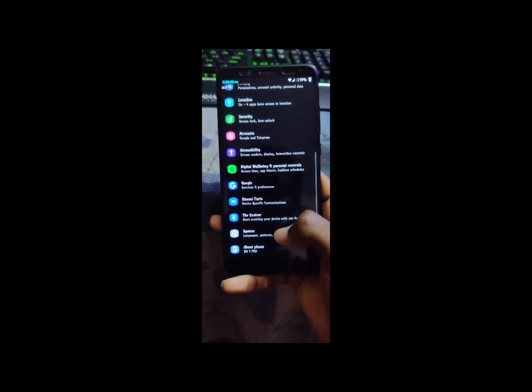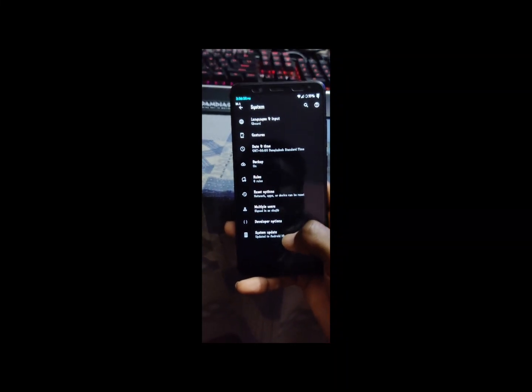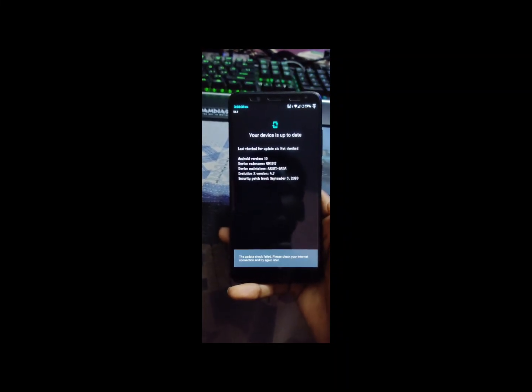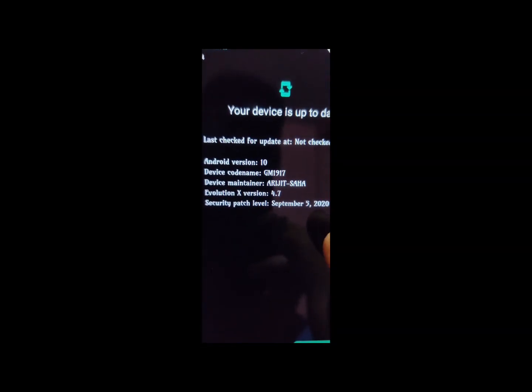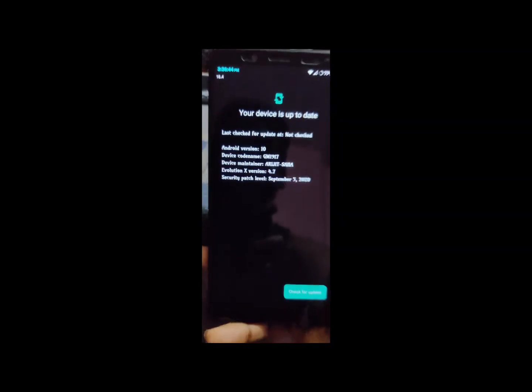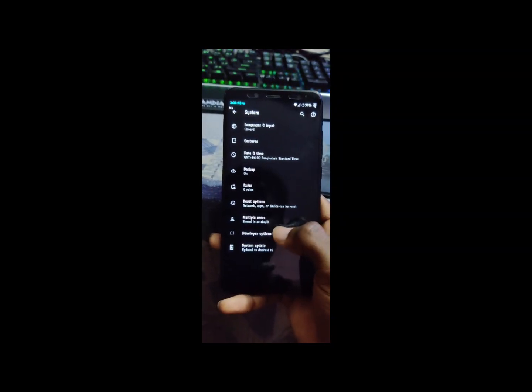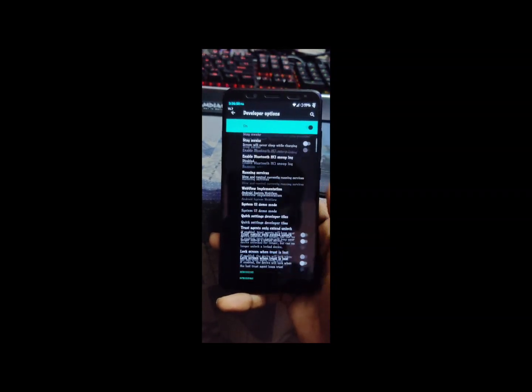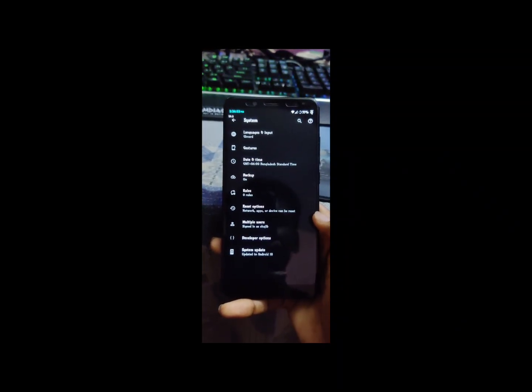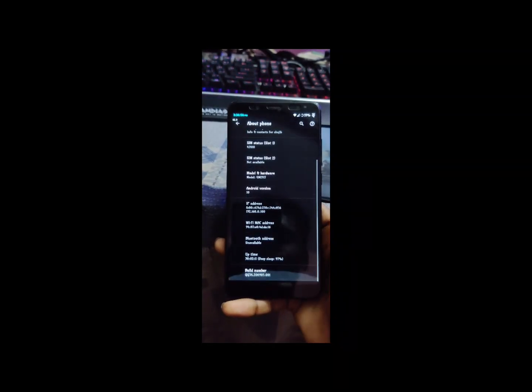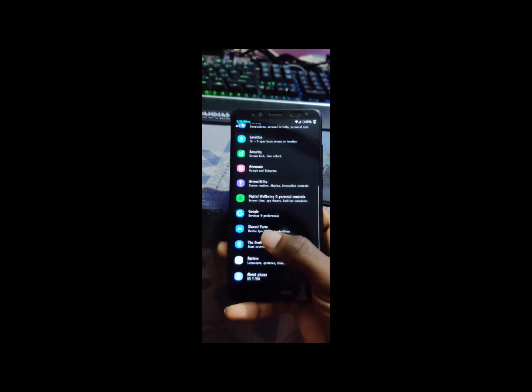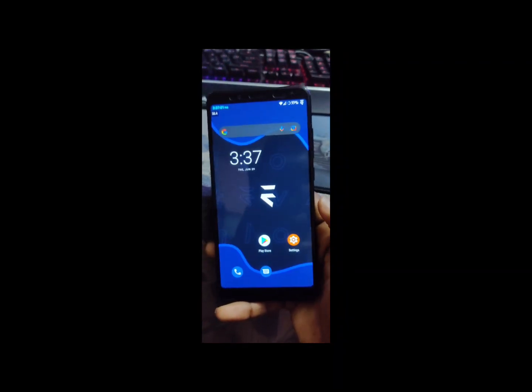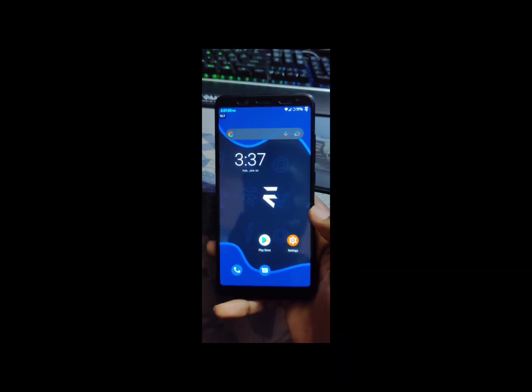No bug here, not any bug here. Everything works perfectly. If you go to system, see the system. Your device is up to date. Device maintainer Ajit Shaha, he's a great man. I'm happy with his version. Developer options, here you can find about phone.